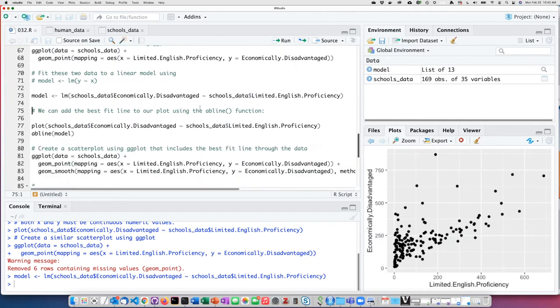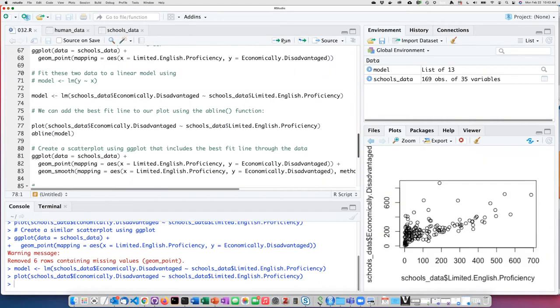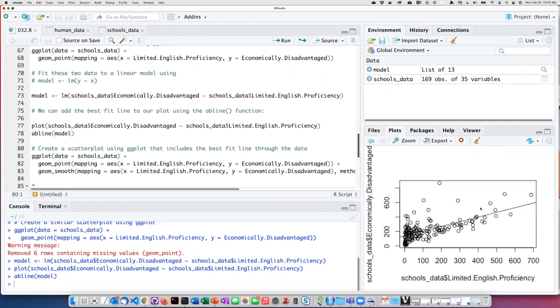However, if I repeat this and plot the XY scatter plot, and then use the abline function, it creates a best fit line through the data.